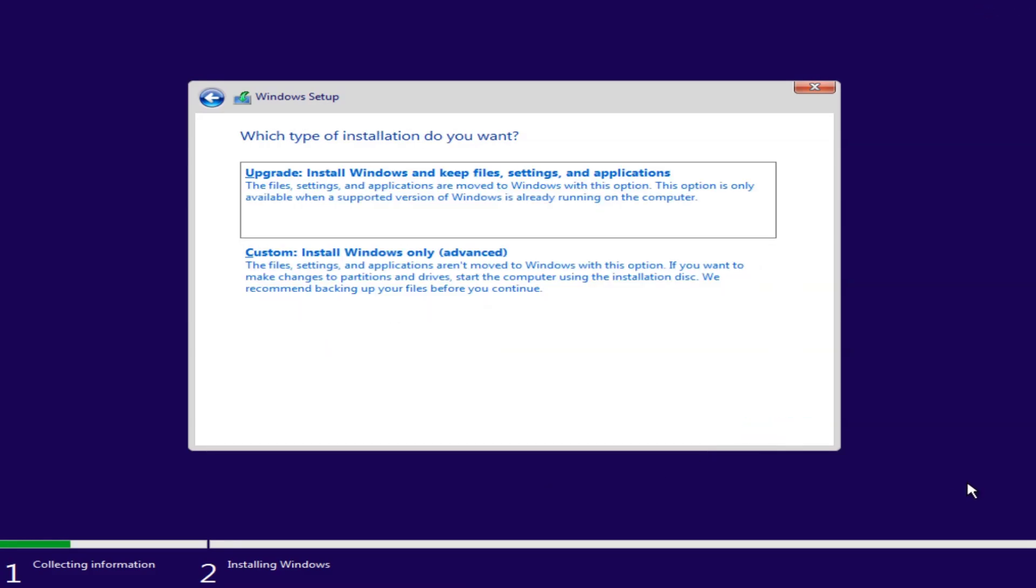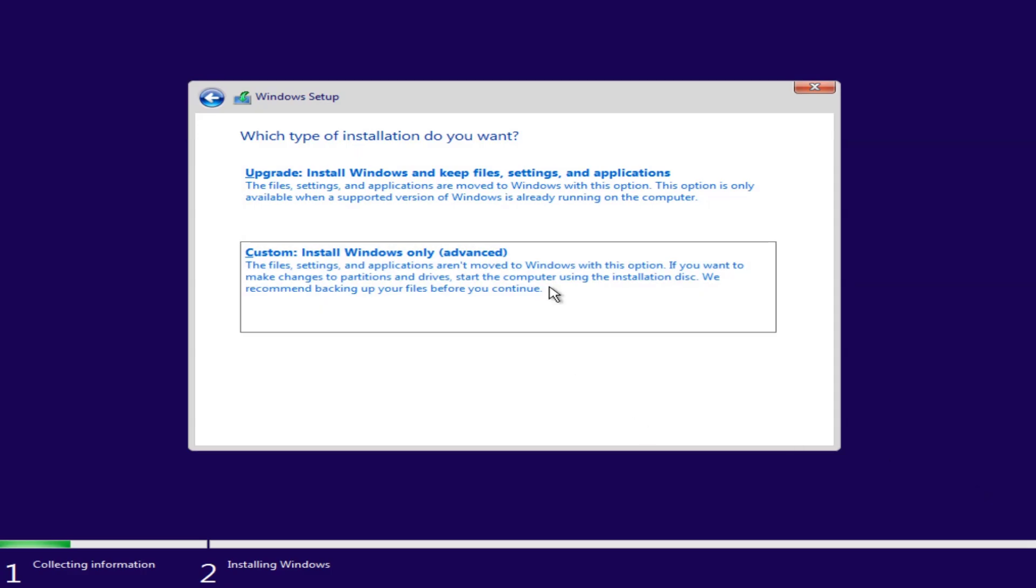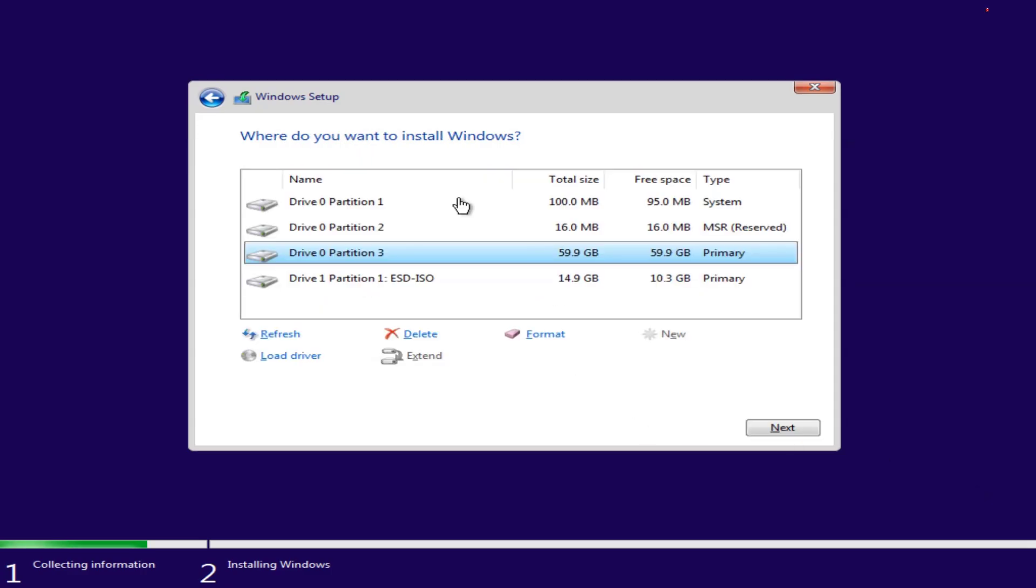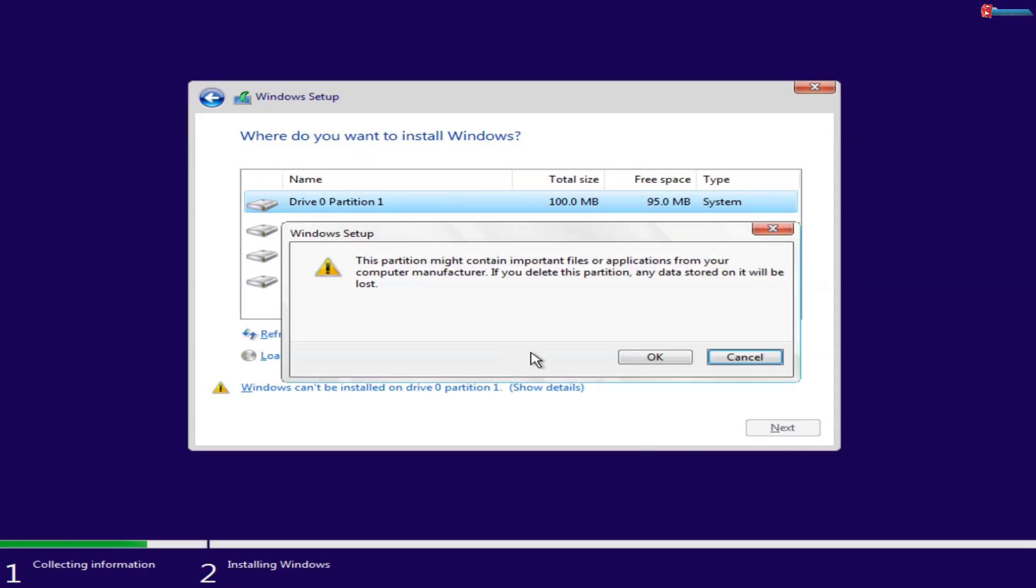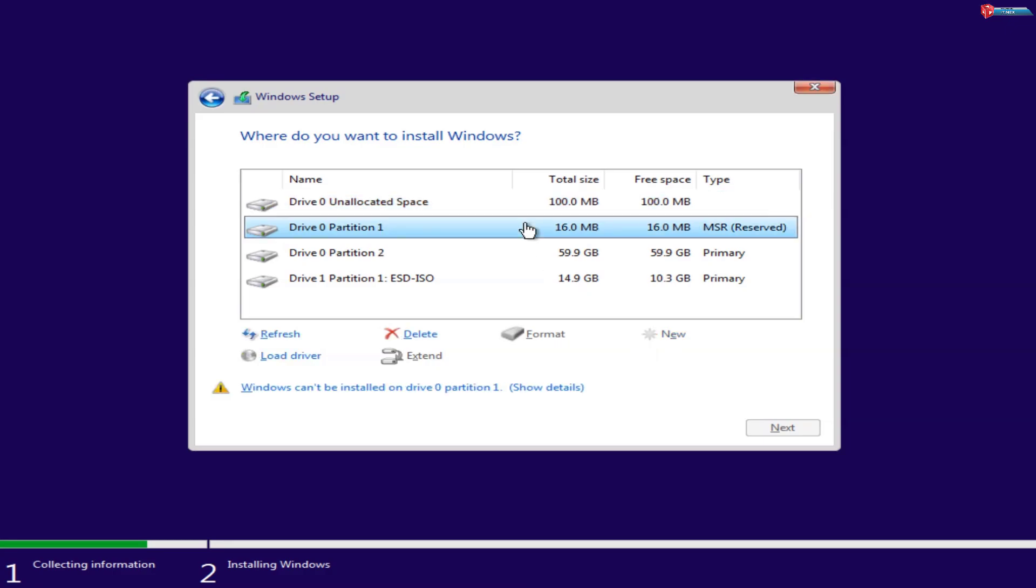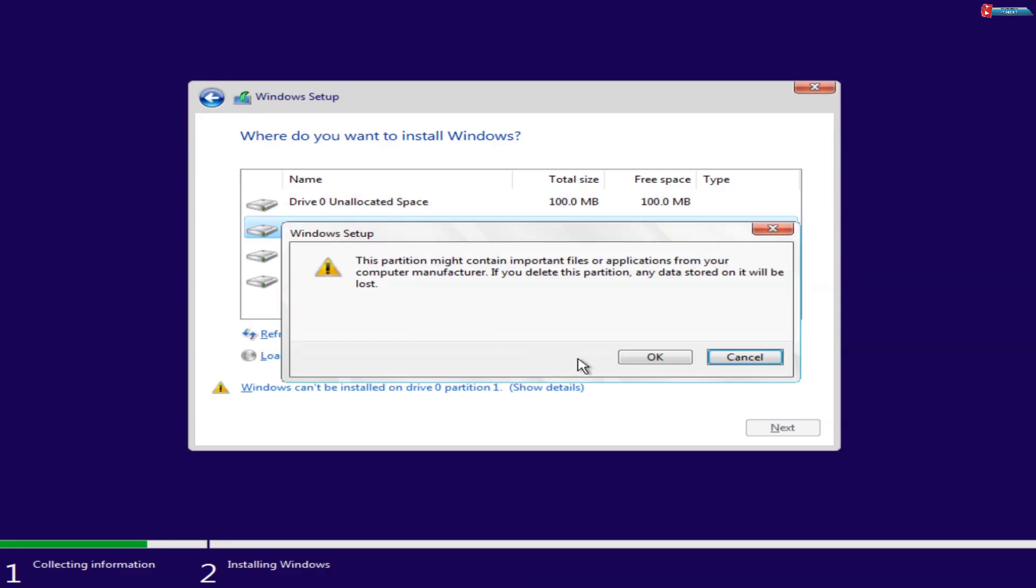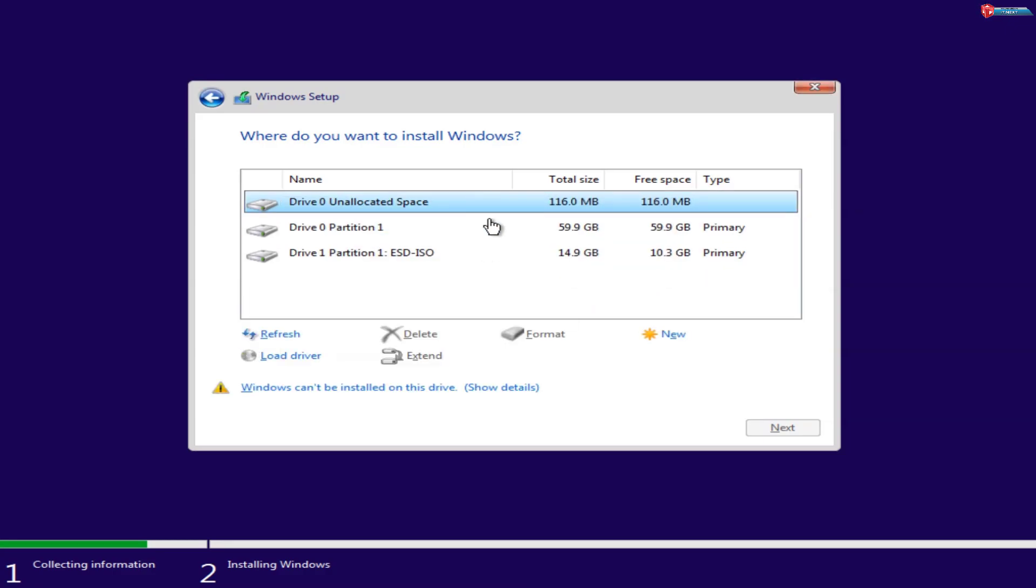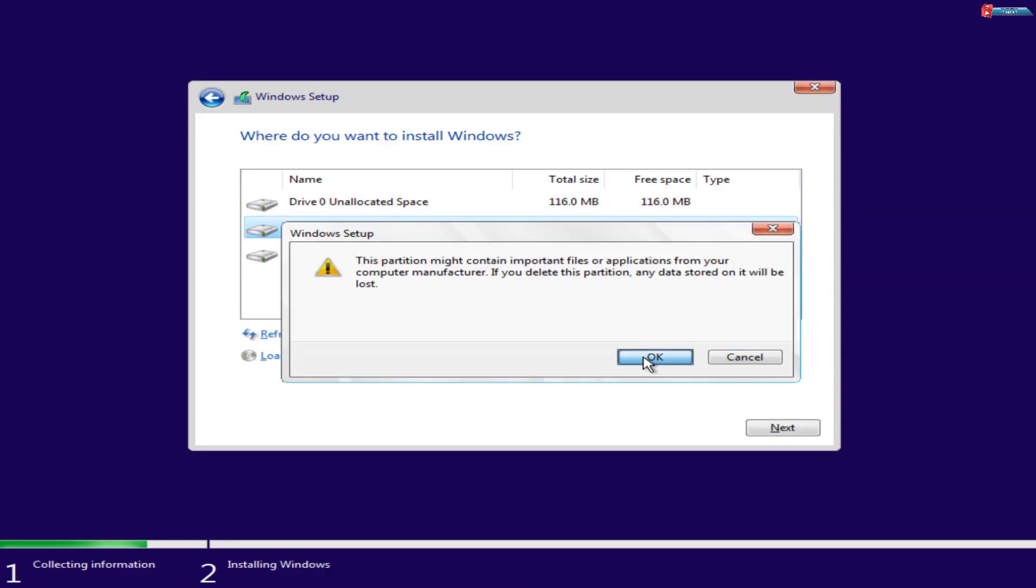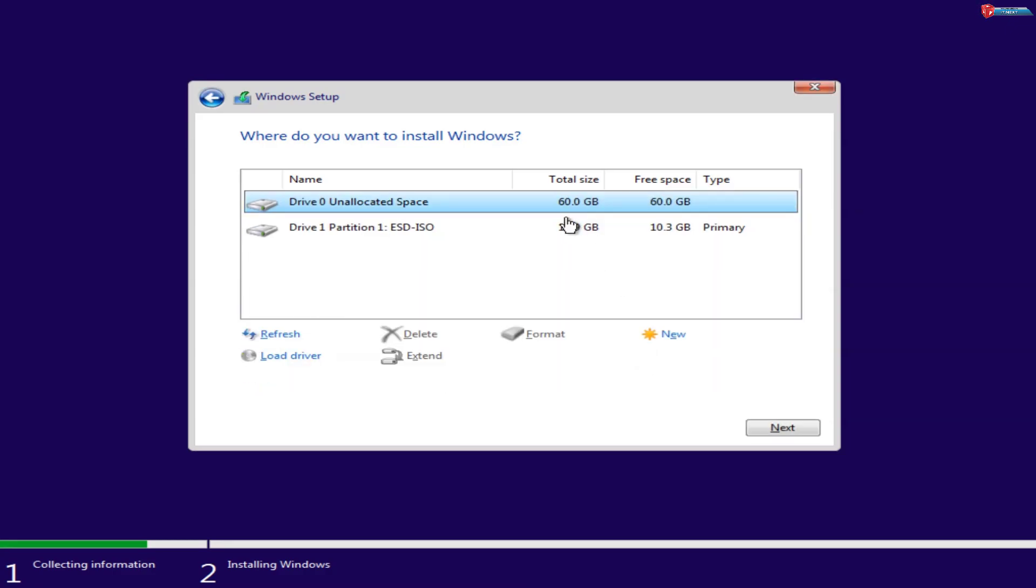Select Custom, Install Windows only, Advanced. Delete all partitions to ensure a clean installation. Then select the unallocated space and click Next.